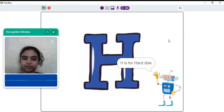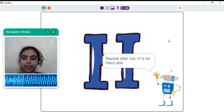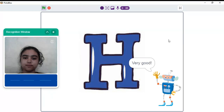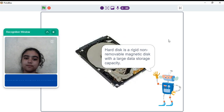H is for hard disk. Repeat after me. H is for hard disk. Very good. A hard disk is a rigid, non-removable magnetic disk with a large data storage capacity.